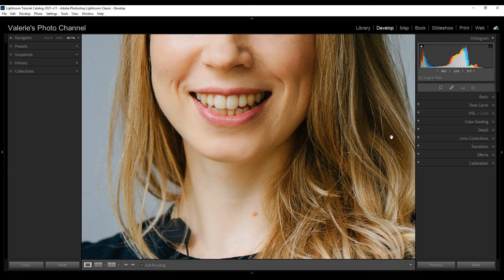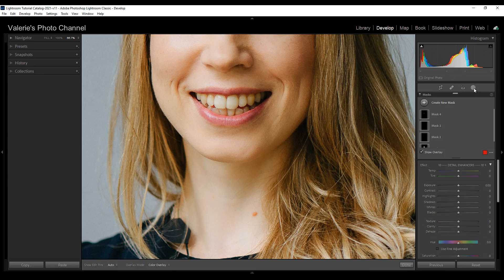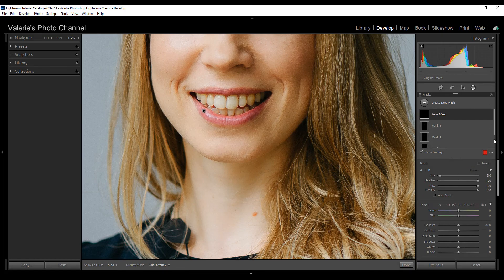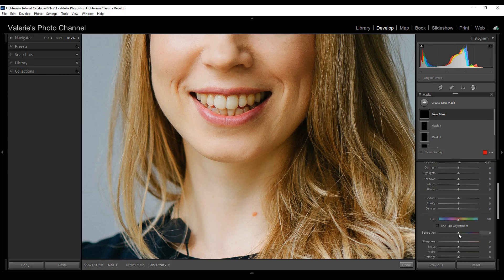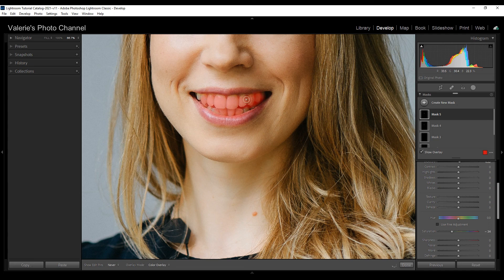Finally I'm going to whiten her teeth a little bit. We're going to create a new mask with the adjustment brush. For the teeth I'm going to increase the exposure just a bit and also decrease the saturation, then brush on her teeth. If it's hard to tell if you hit every spot, hit the O key on your keyboard and you should be able to see the overlay — that will kind of help you out.